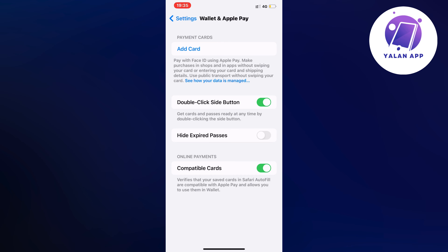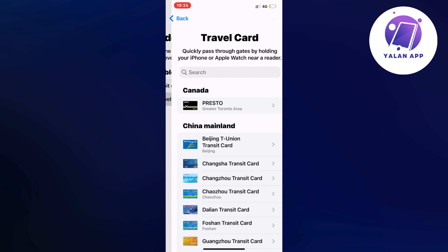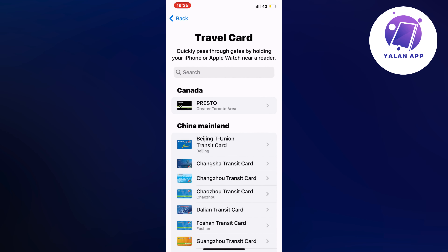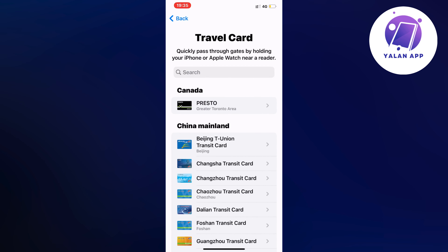On this page, click on Add Card and then click on Travel Card. As you can see, it shows Canada Presto. Find Presto in here, or if you cannot find it, just scroll down until you can see Canada, and then click on Presto.